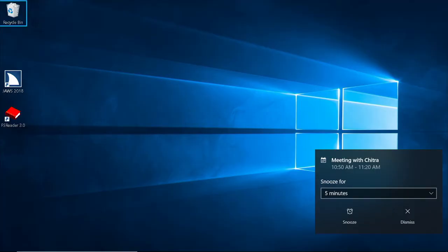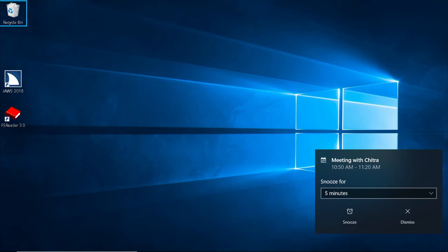Notifications in Windows happen for a variety of events, like plugging in a USB drive or receiving a calendar reminder. Here's how to view and dismiss a calendar notification. To bring focus to the notification, press Windows V as in Victor.